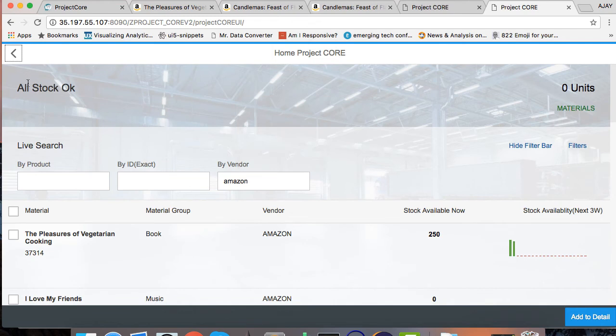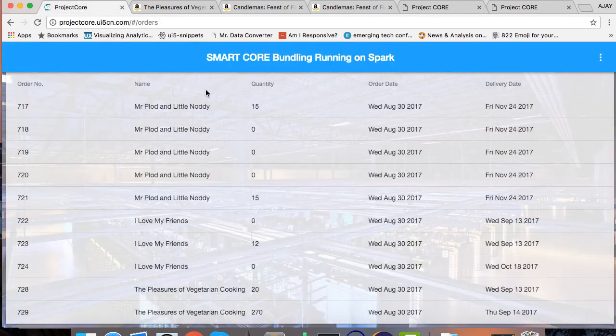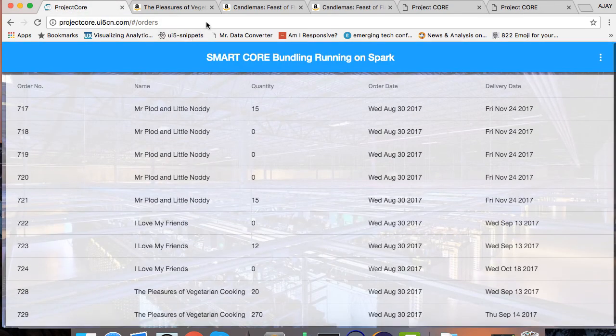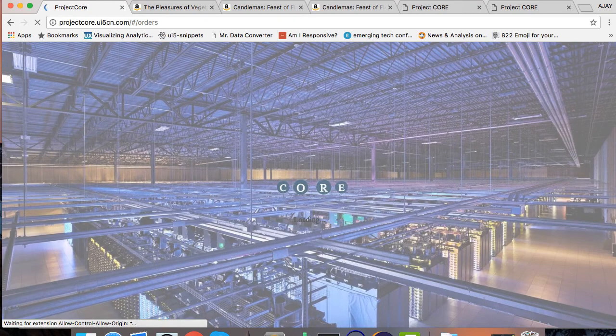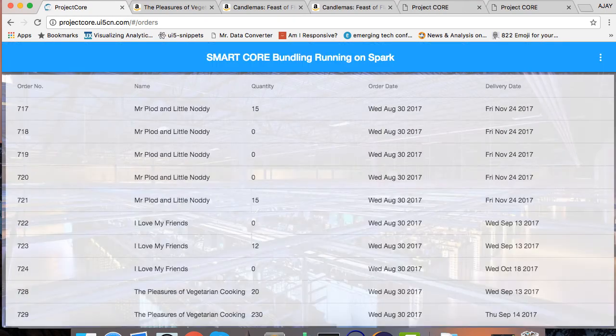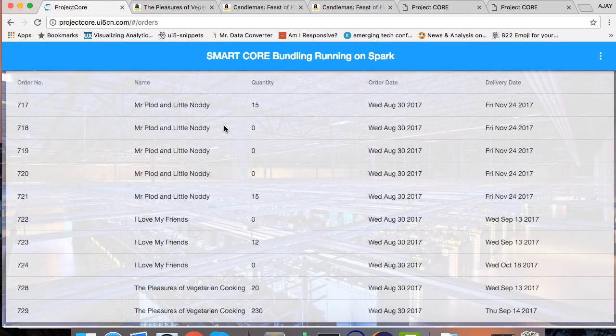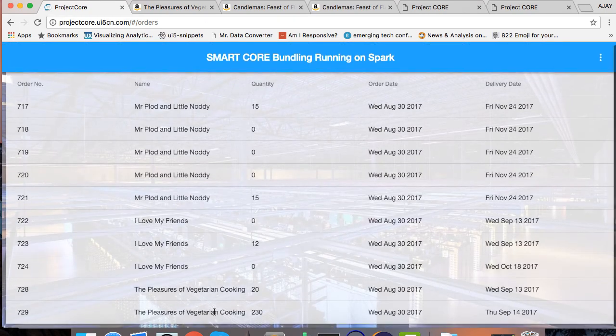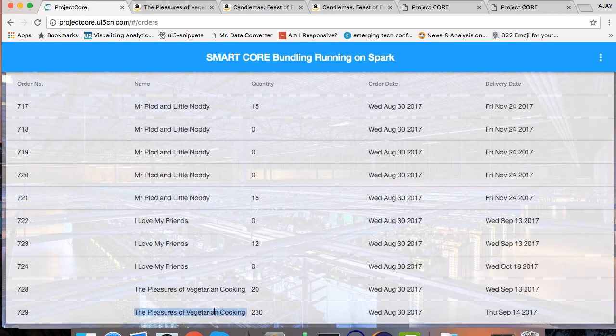If I go back to my e-commerce and I refresh this page, because we have not implemented web sockets yet because it will be too complicated, then I can see that my order is updated in e-commerce to 230 based on my availability.